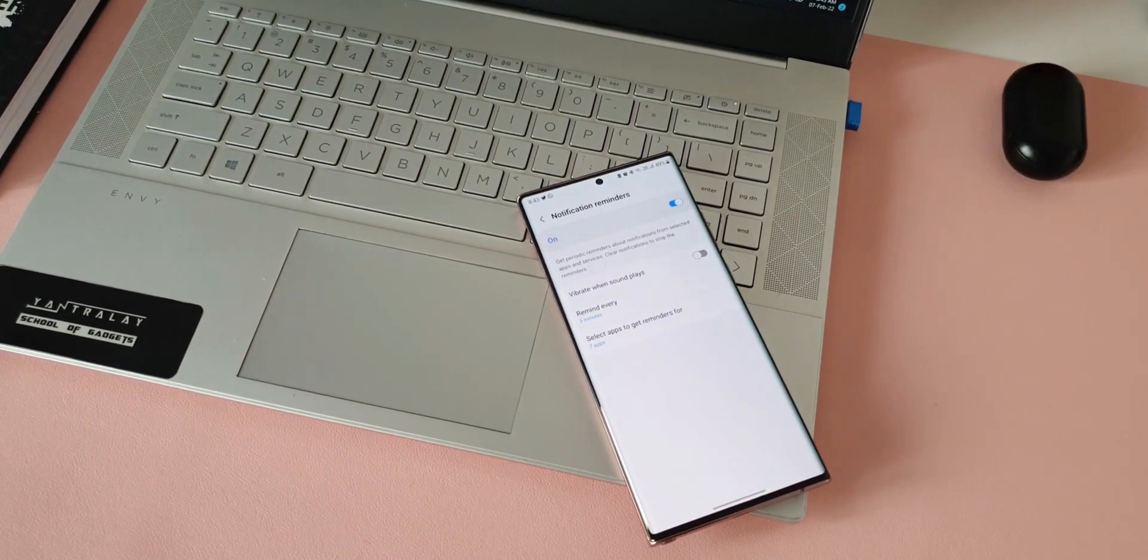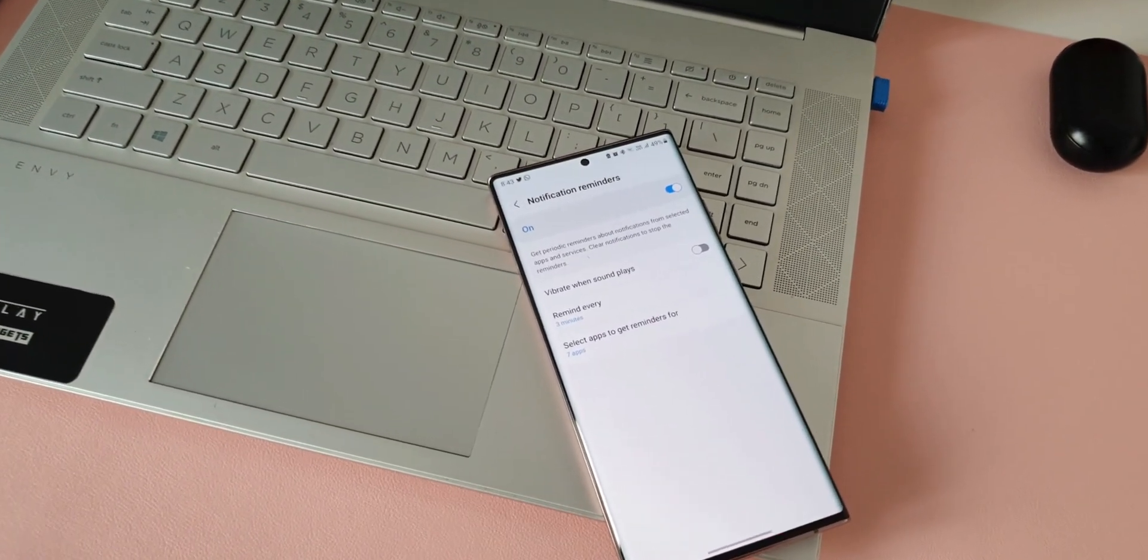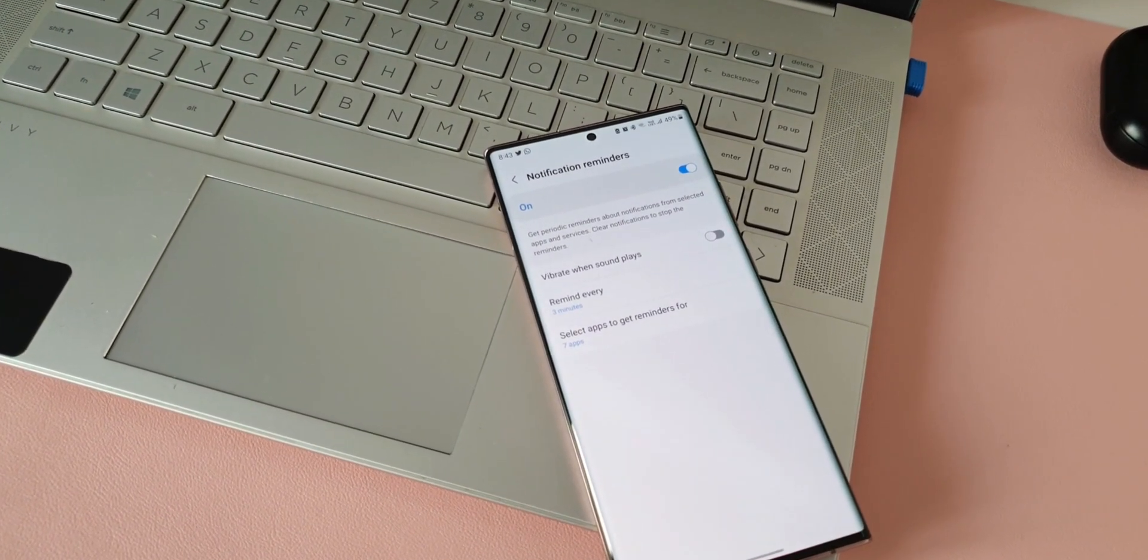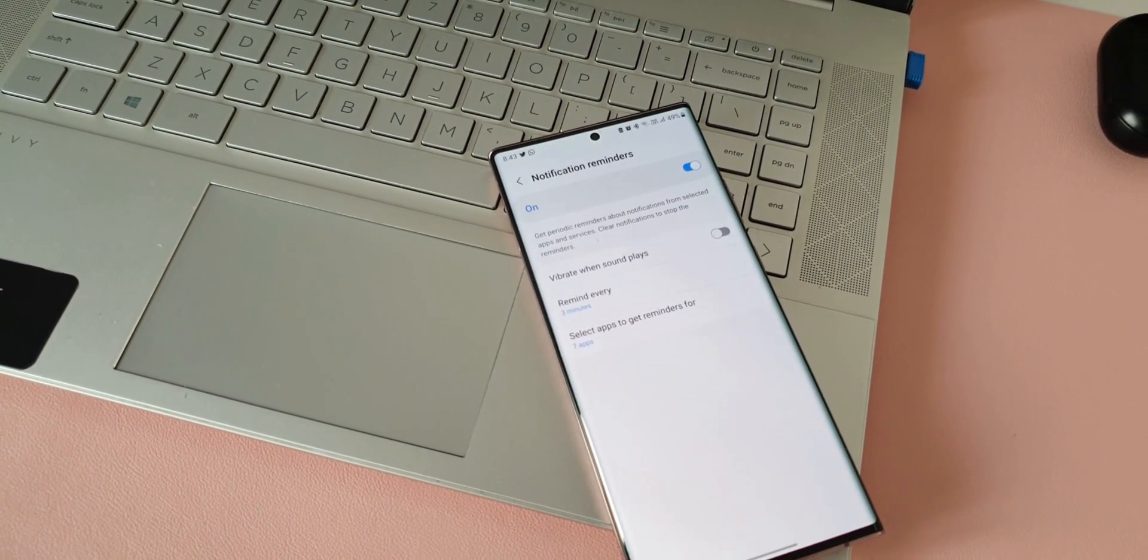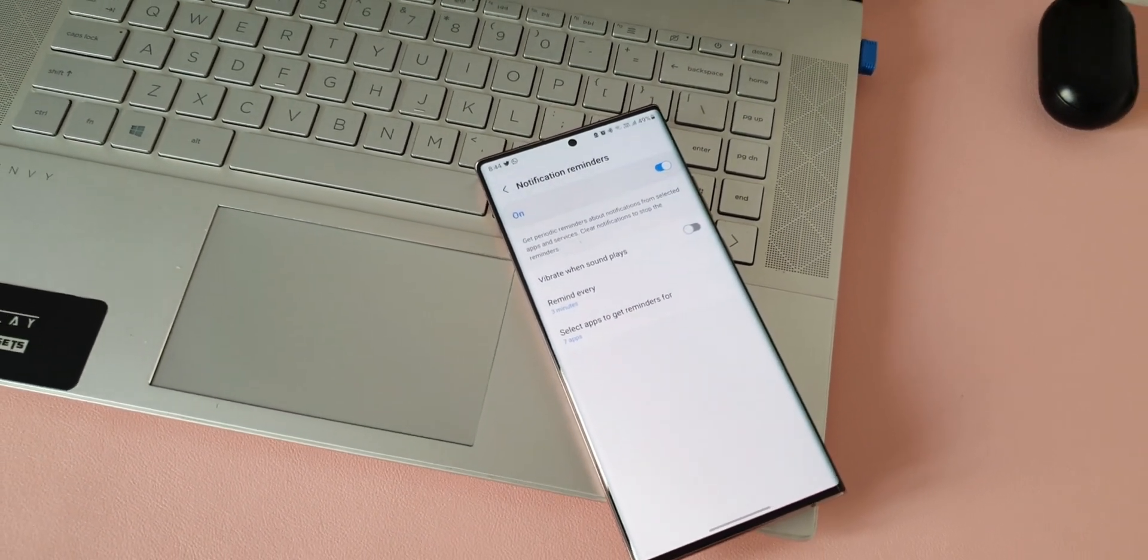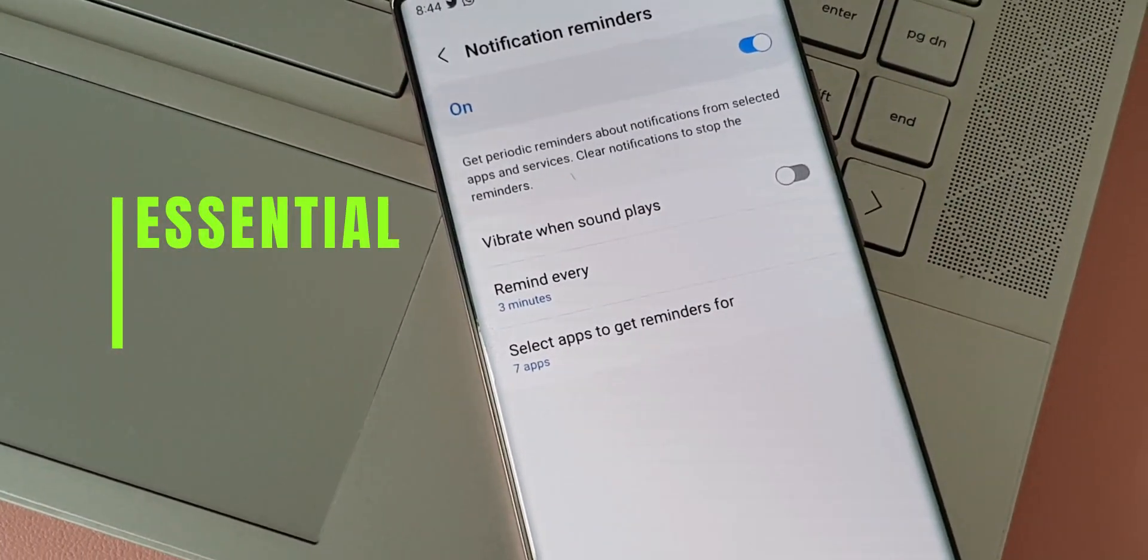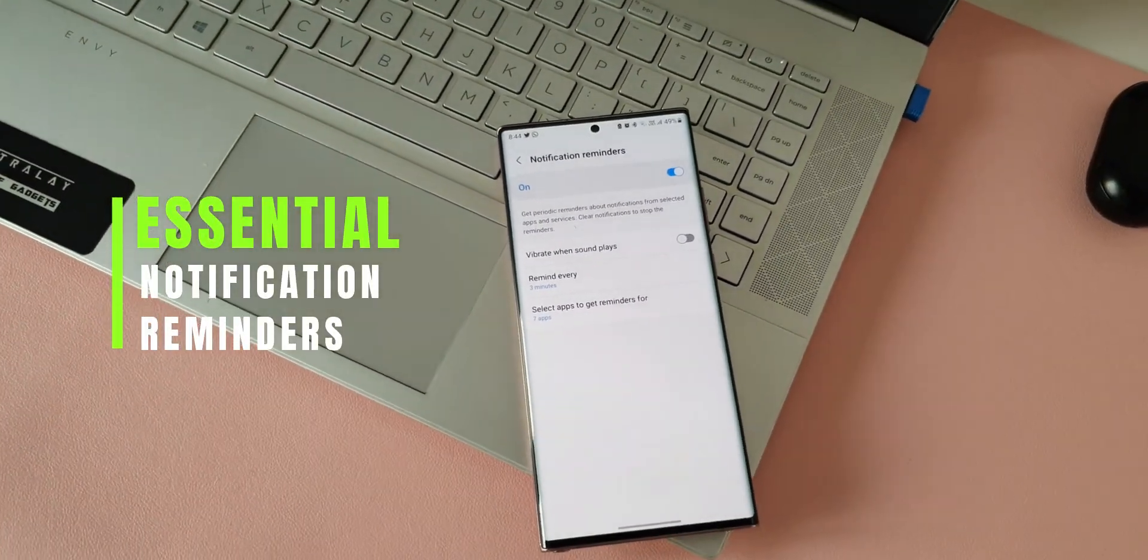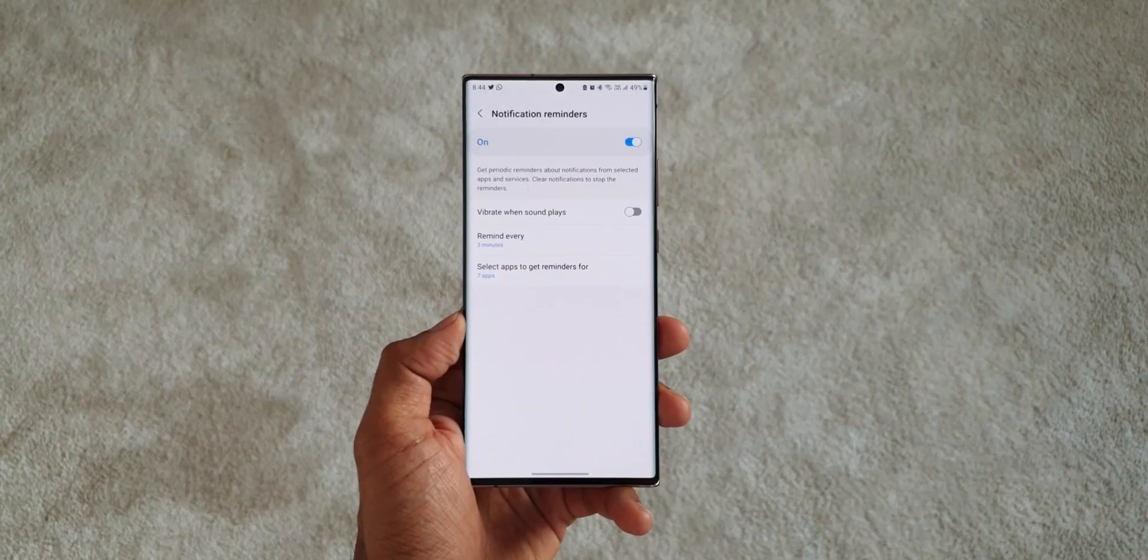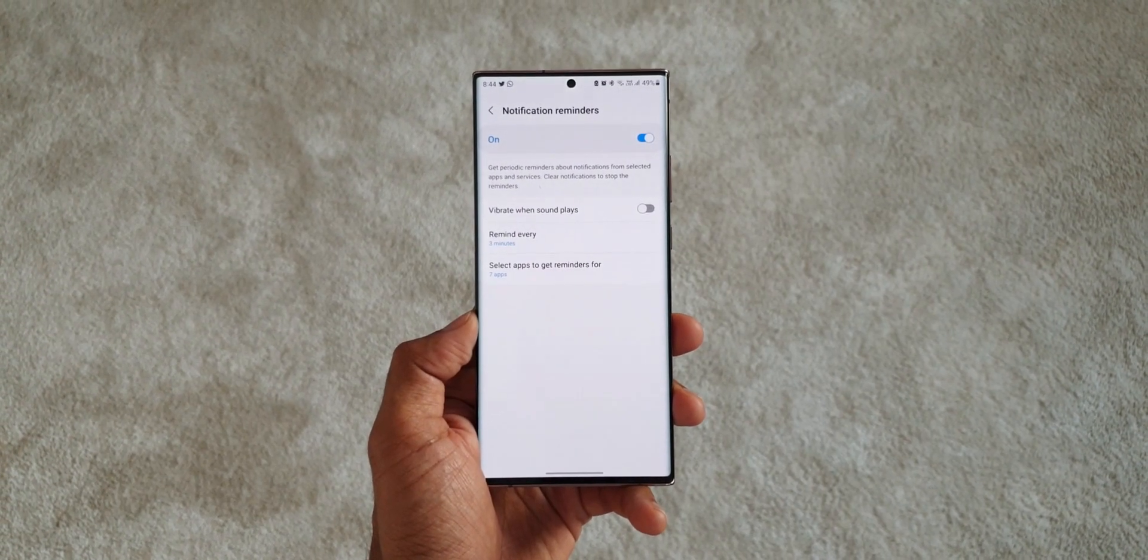In such scenarios we might want the phone to remind us again of the notification we received a few minutes back so that we can respond to it without delaying it too much. That is when this amazing feature on the notification settings comes in handy. We can make the phone give us periodic reminders about notifications from selected applications and services.